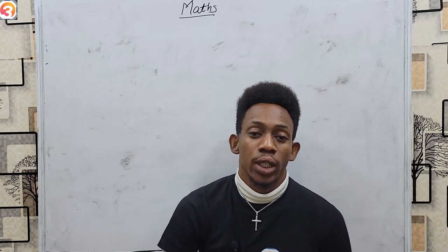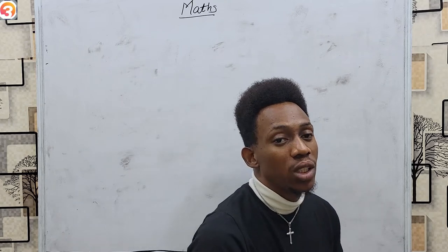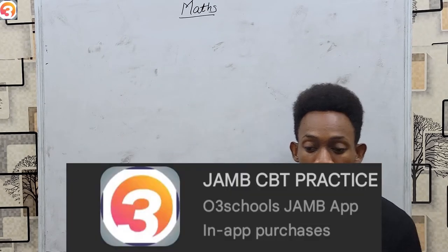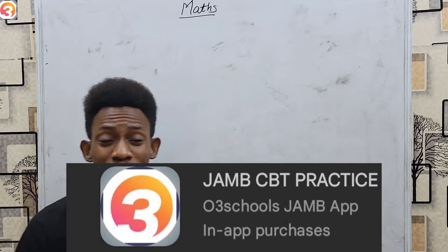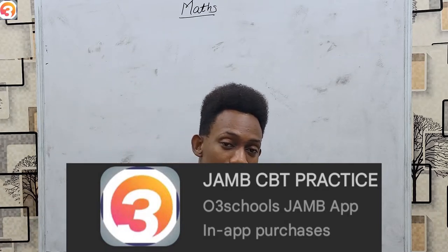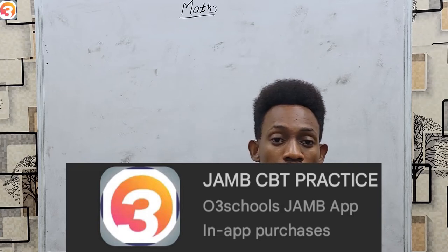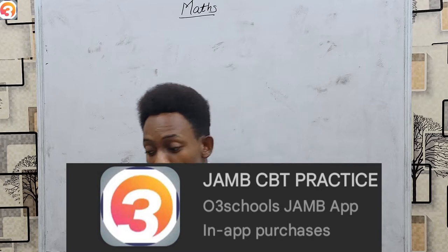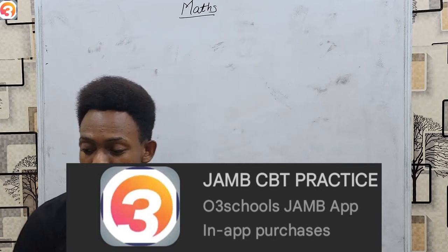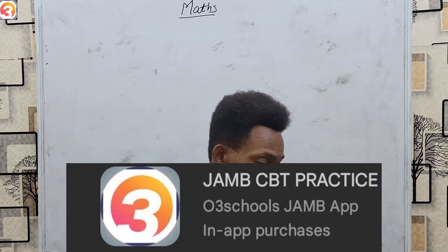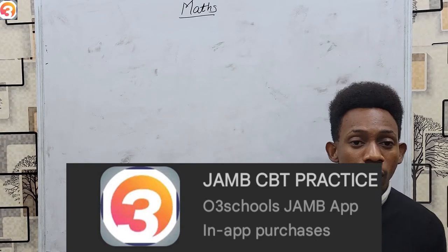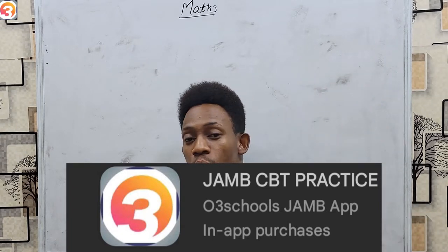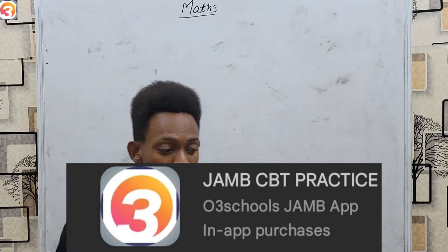Hello there and welcome to this JAMB tutorial class on maths presented to you by O3Schools JAMB app. O3Schools JAMB app is a very useful application which is a must-have for any student preparing to take the JAMB. It has various features and things it has to offer which guide you and help you to obtain the best score possible in your JAMB.